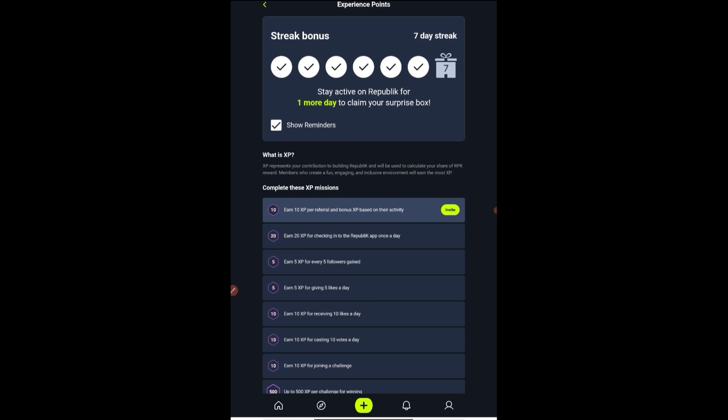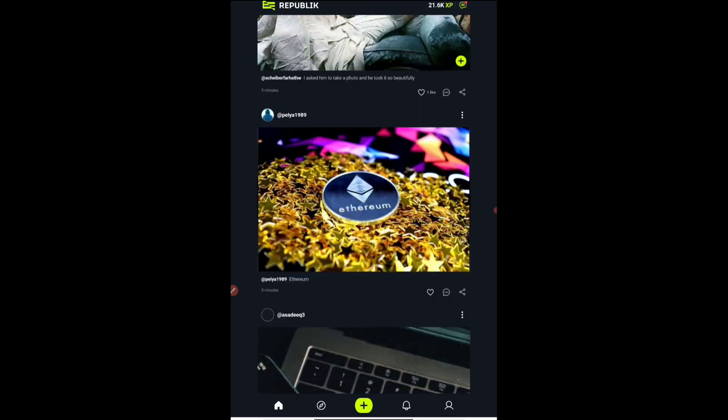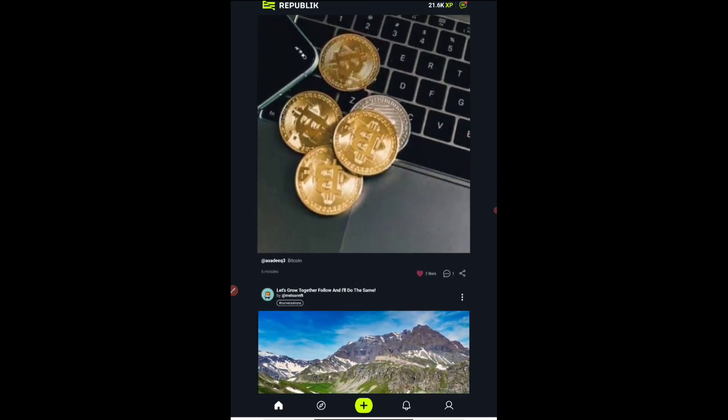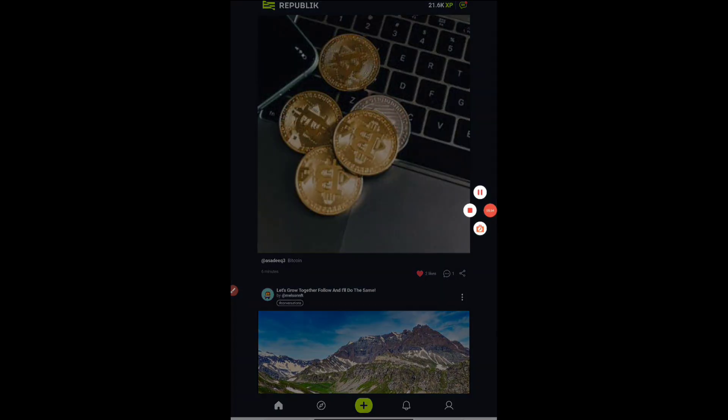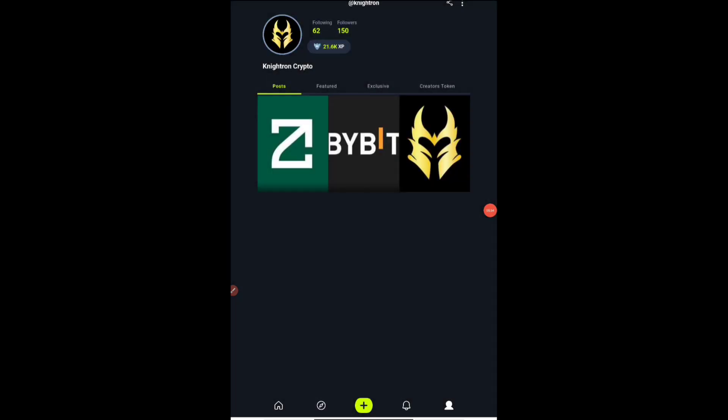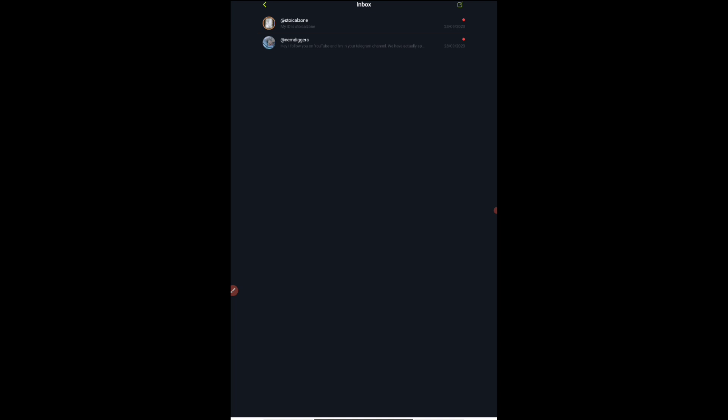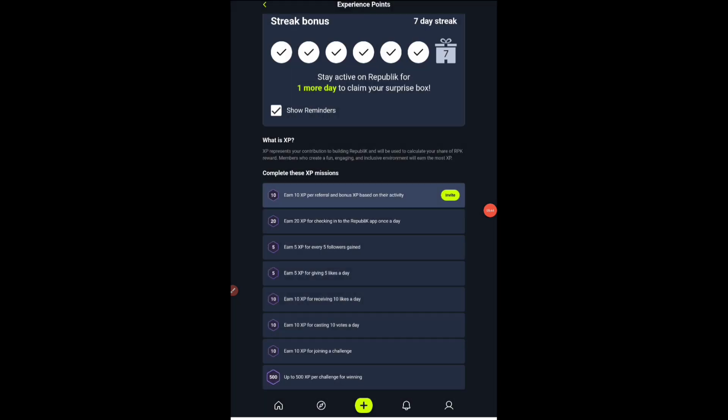Earn XP for followers gained. You can create your own profile here. This is like a social media platform. People can be posting here, you can like, share, all that thing you can do. This is my page, you can also follow me. This is Knightron Crypto. You can follow in this application also.